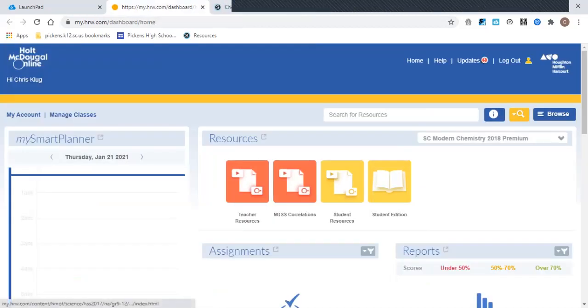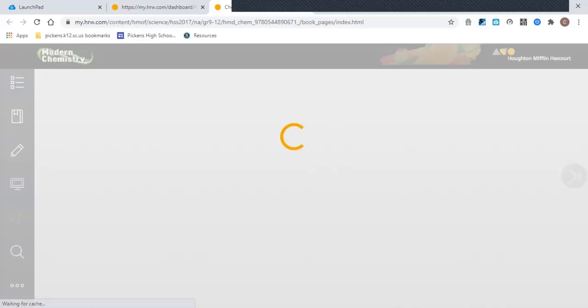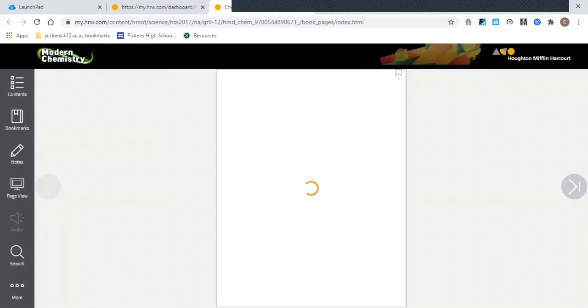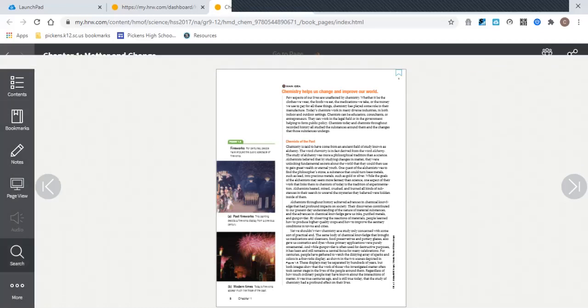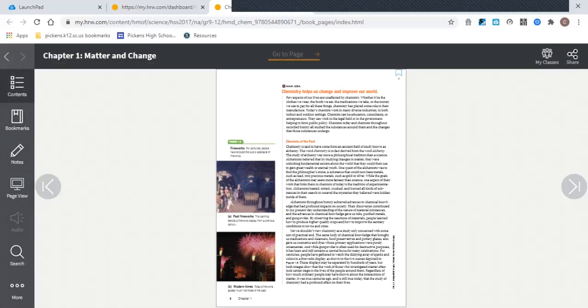If you just click on Student Edition here, then that really does just open up the e-book itself. What you want to notice is that there's a content here on the left side, and in fact, this is your menu where you can do most of your interactions with the textbook.